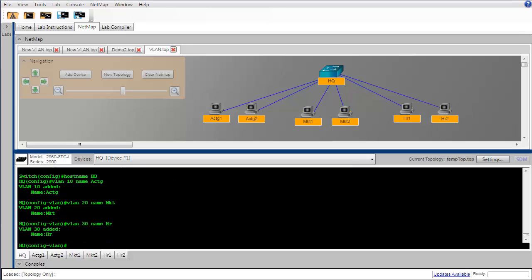You can see that I created the VLANs by using the VLAN command, and I supplied the VLAN ID number and then the VLAN name.